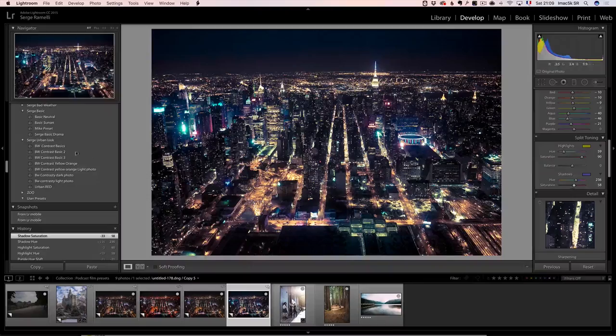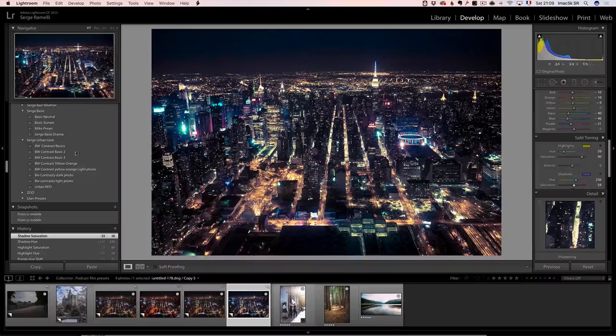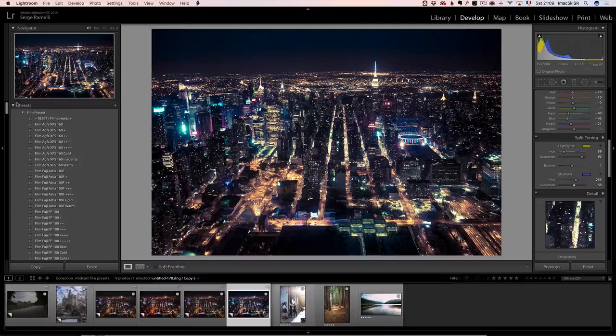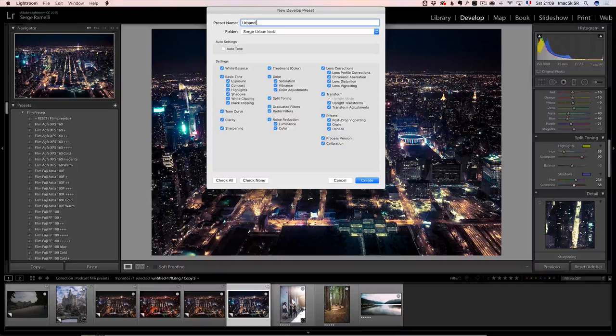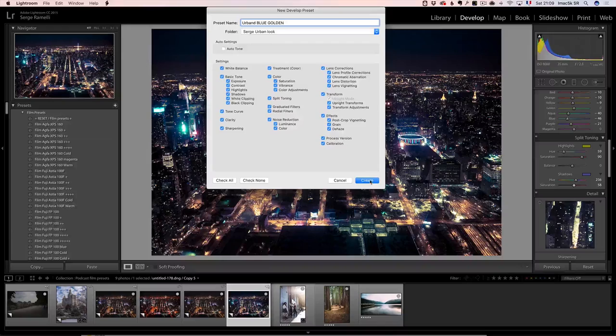So if I like it, I can go here, click on plus, and I'm still in my folder, and I'm going to call this Urban Blue Golden Look. And that's the idea.